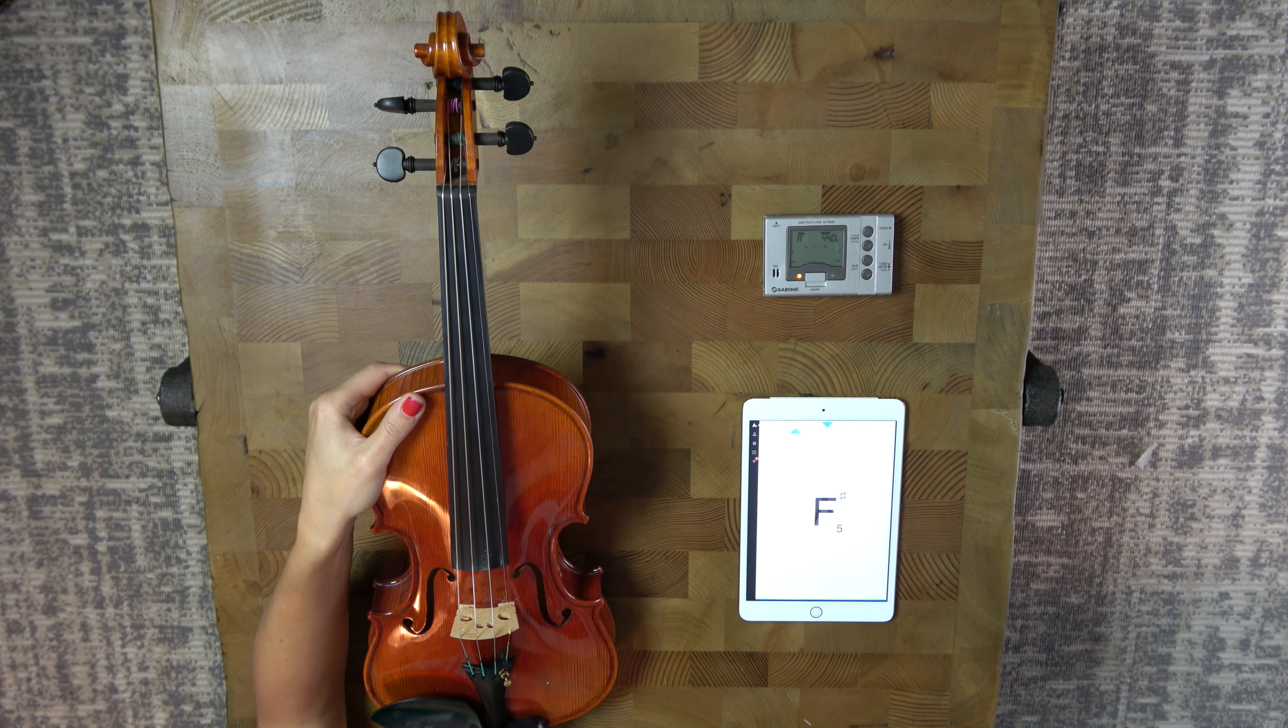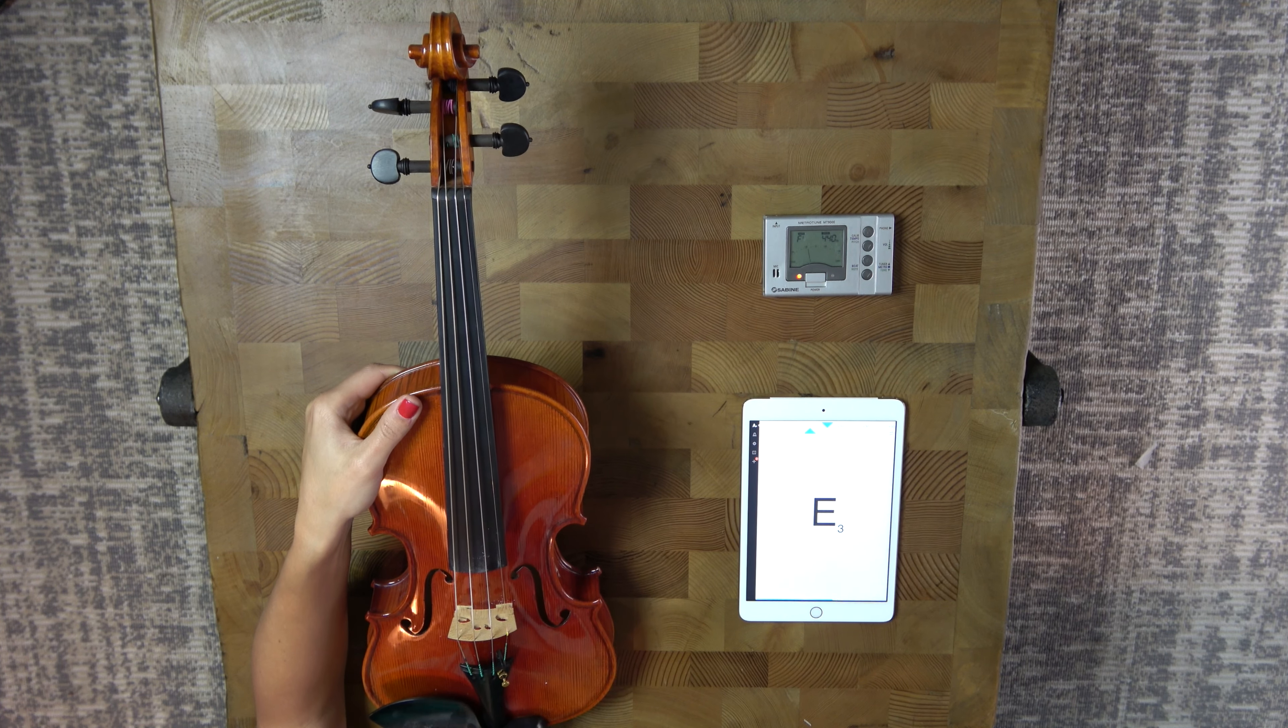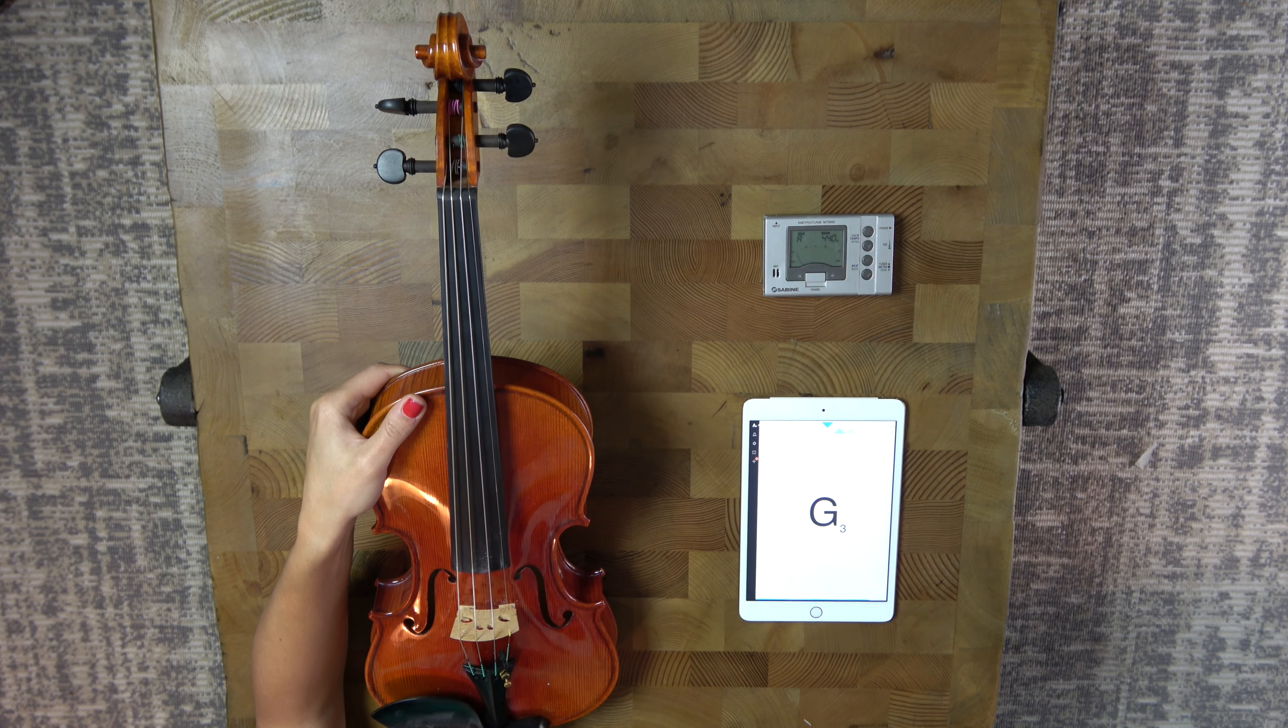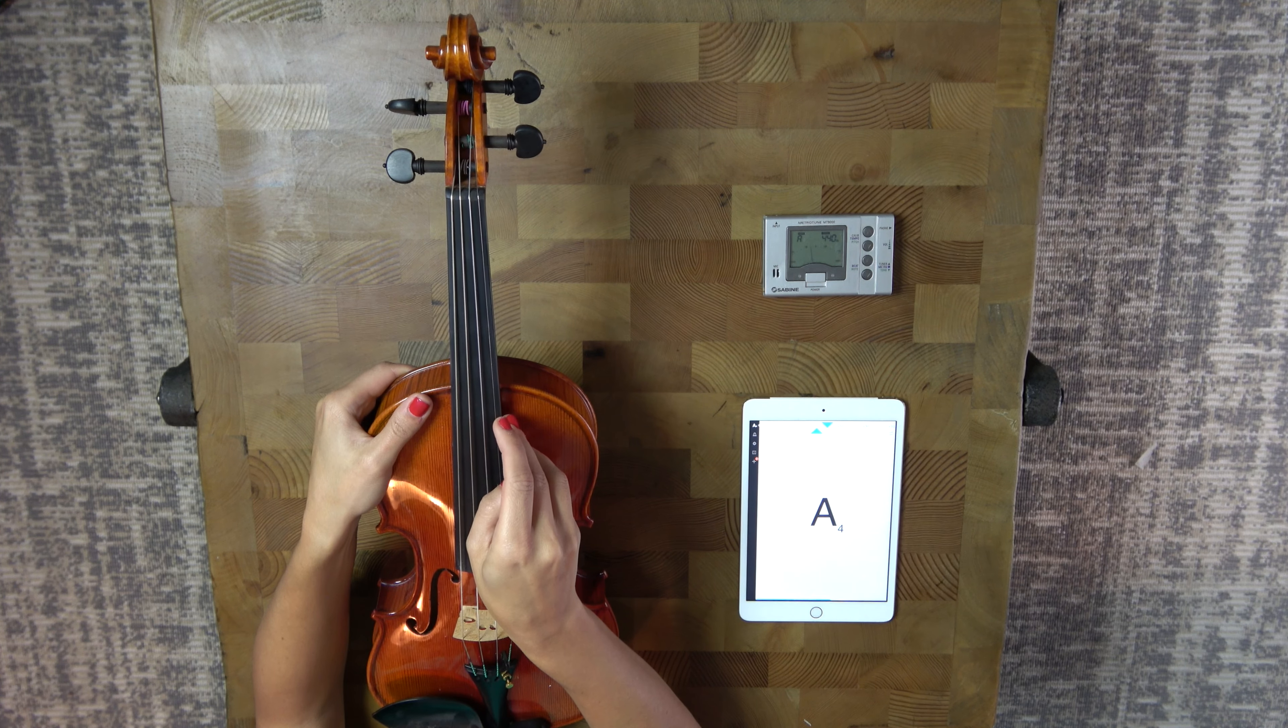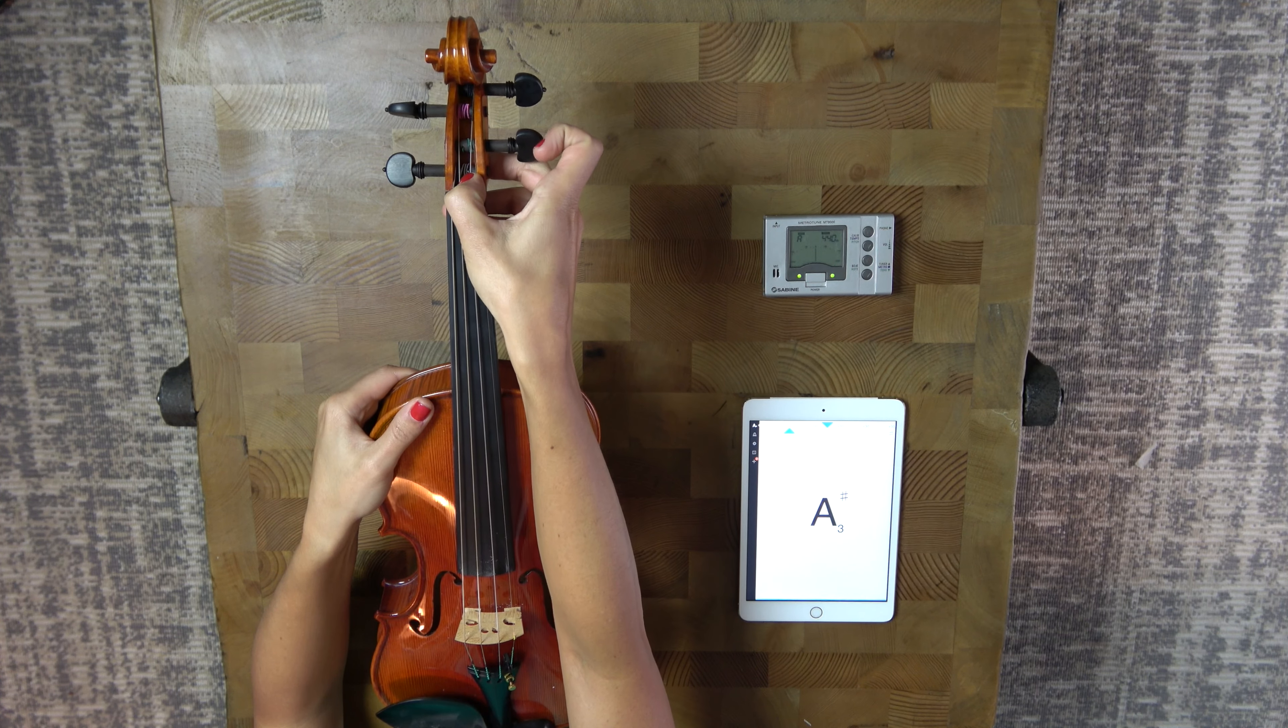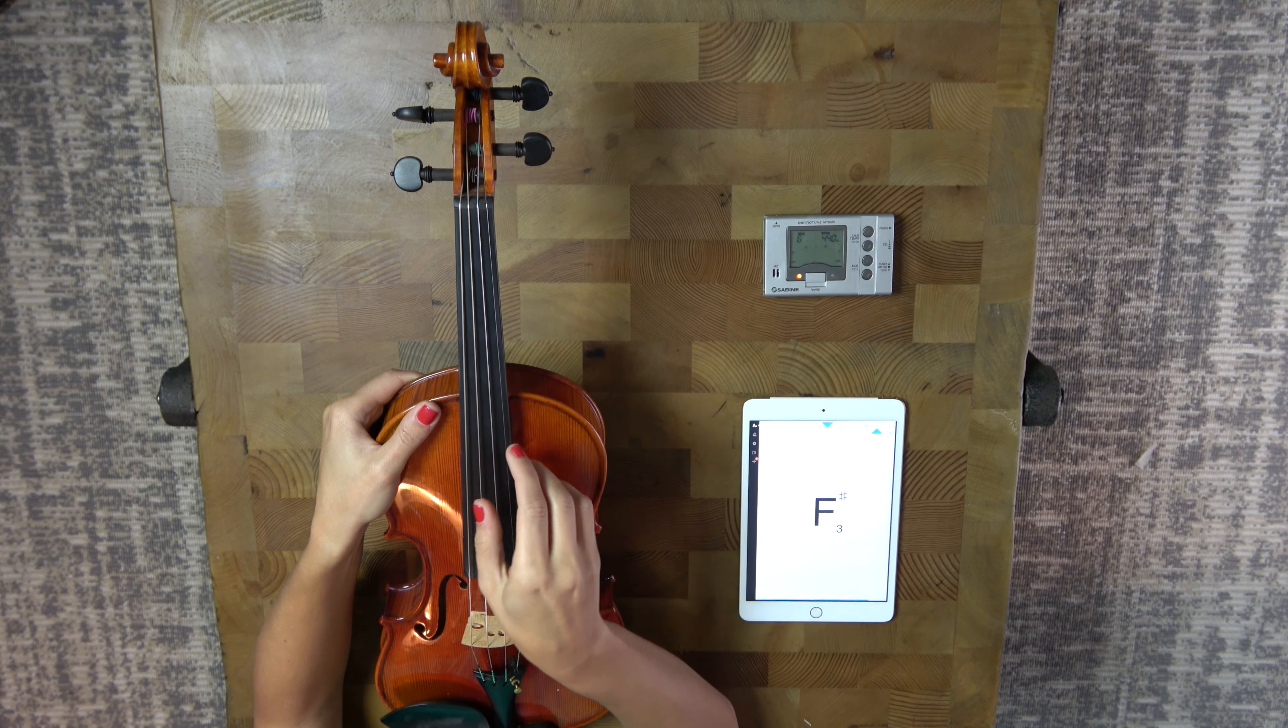Now, once we have all the strings adjusted, we want to go back through and check to make sure that every string is in tune, because sometimes we'll be adjusting one string and the other string will fall. So let's check the A. And as you can see, it's just a little bit flat. So we're going to do that trick again. We're going to push right up here. Okay.